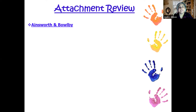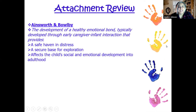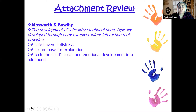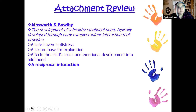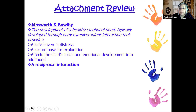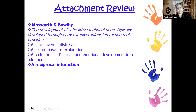Ainsworth and Bowlby are the founding fathers of attachment theory. Attachment is the development of a healthy emotional bond typically developed through early caregiver interactions that provides a safe haven in distress. It creates a secure base for exploration and affects our child's social and emotional development into adulthood. It's a reciprocal interaction — there's give and take. Your role as a parent is to be responsive and attuned, meaning you understand the differences of this child and know how to help them when they're in distress.